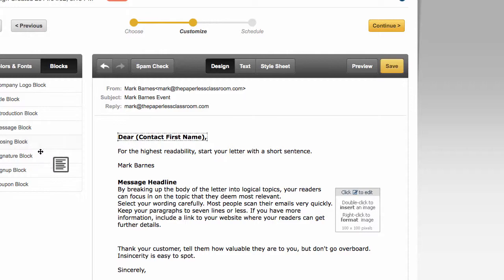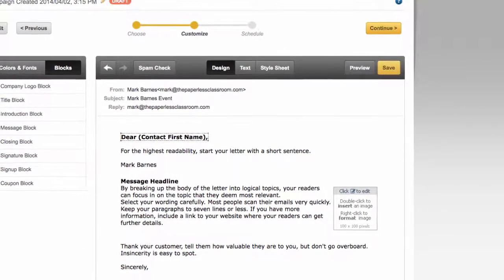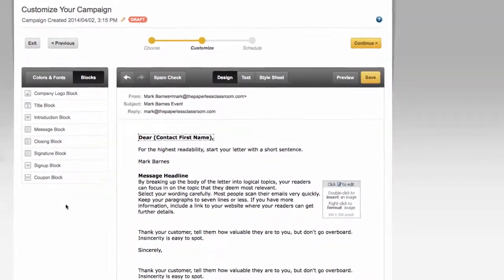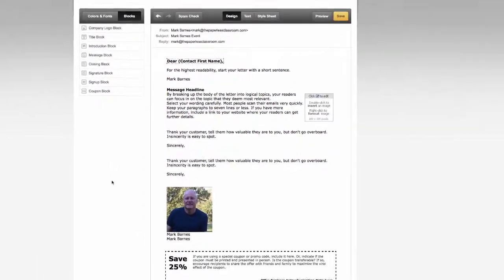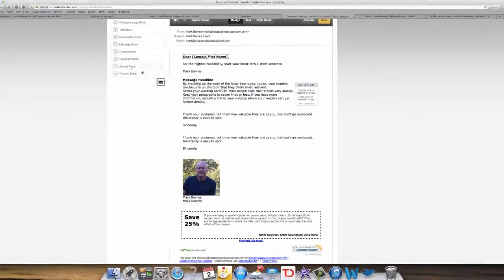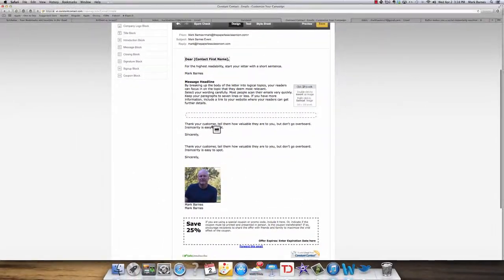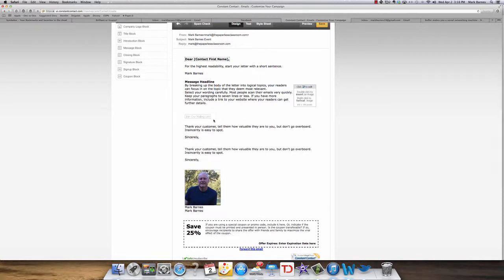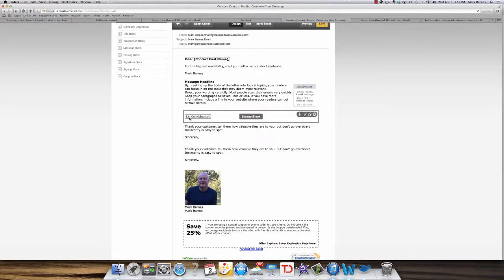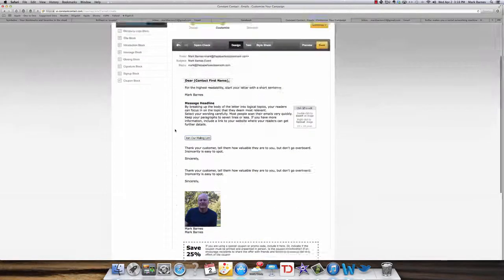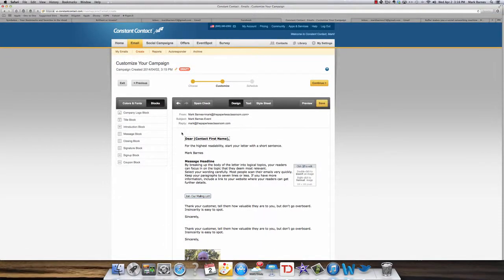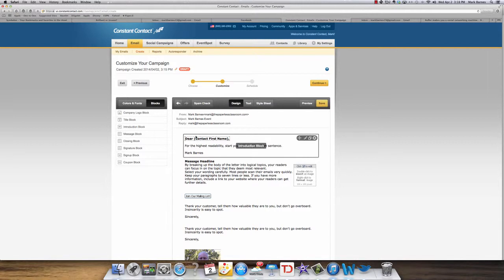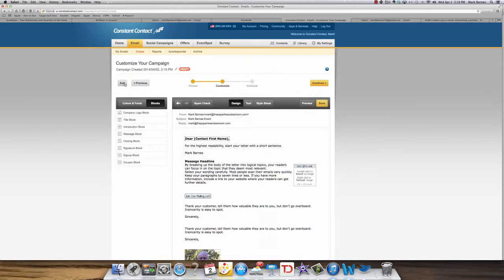Closing block, if it wasn't on here already, I would come down and add a closing block. If I want my readers to sign up for something, I can add that somewhere. And of course, you'd move this around and join our mailing list, that kind of thing. So those are some of the features of Constant Contact's email if you want to use one of their pre-populated emails.